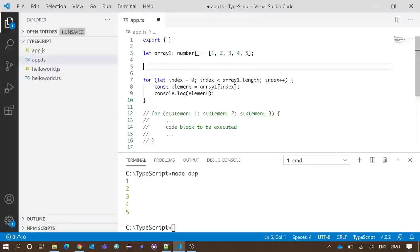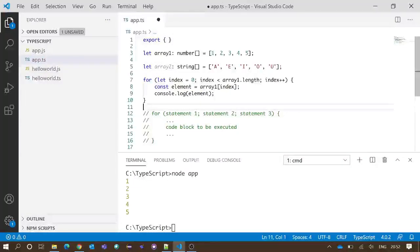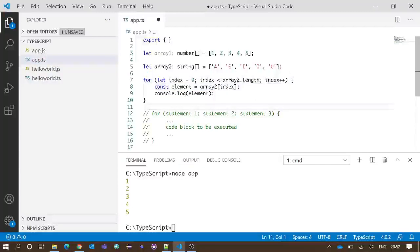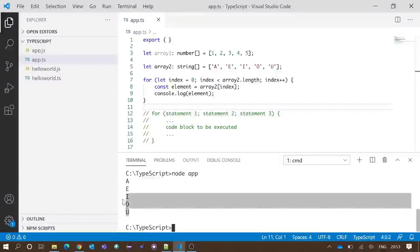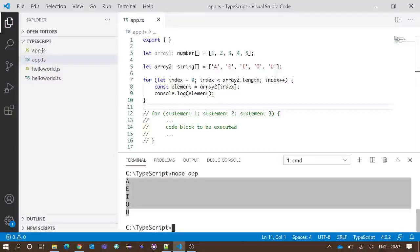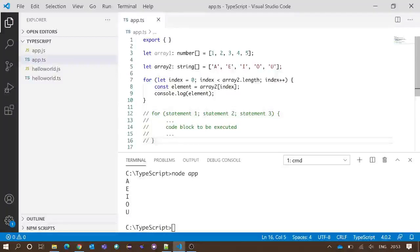Taking another example with a string array, array two, and running the for loop for array two, we should get a, e, i, o, u printed in our integrated terminal. We execute the code again and we got a, e, i, o, u printed. This is the overall concept of the for loop.